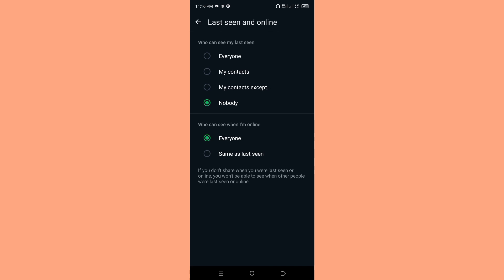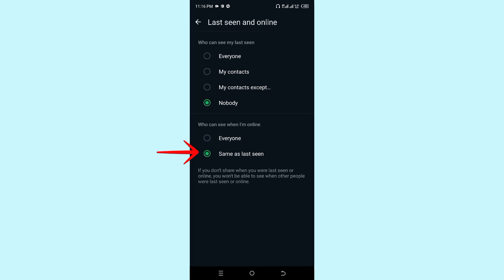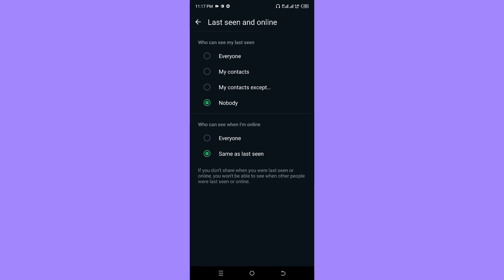When you click Same as Last Seen, your last seen is going to be frozen to today's date. Click Same as Last Seen and no one will ever see you whenever you are online. This is how you can freeze your last seen on WhatsApp.